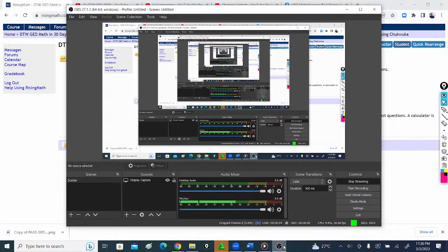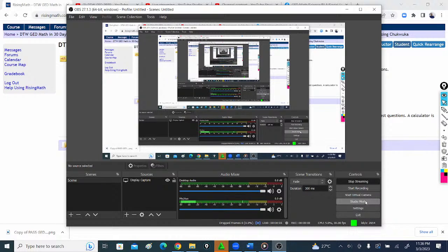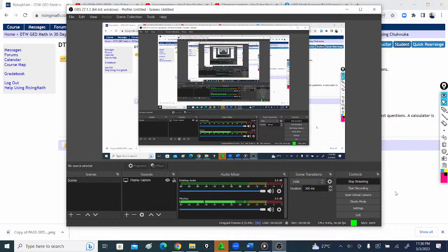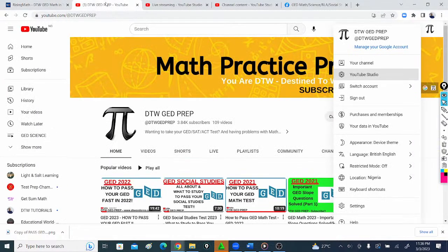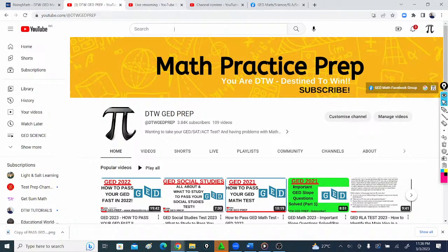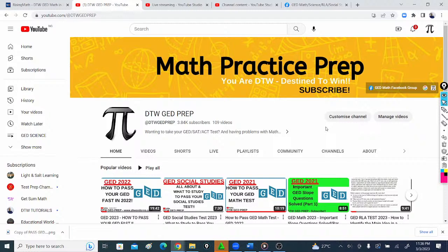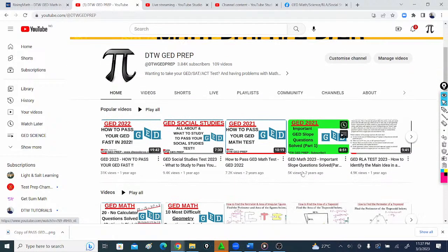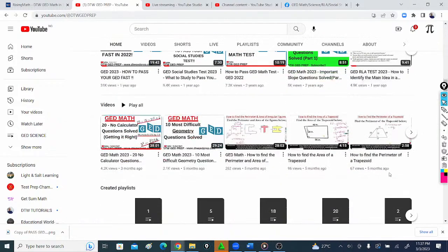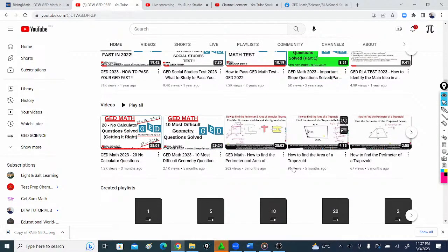Welcome to DTW GED Prep. If this is the first time on the channel, we support you with free GED videos to help you pass your math test, your RLA, social studies, and also your science test.